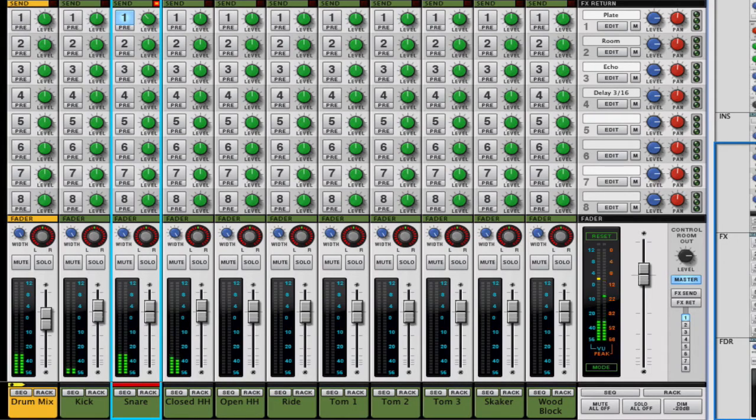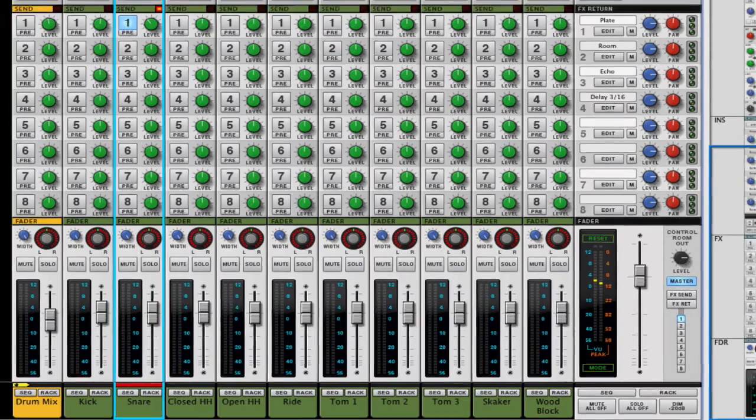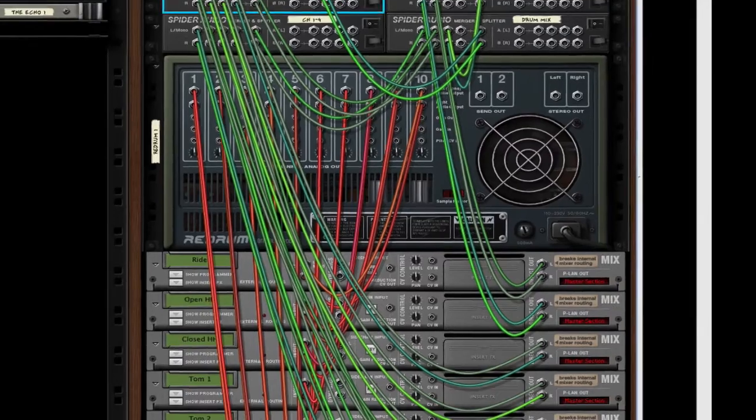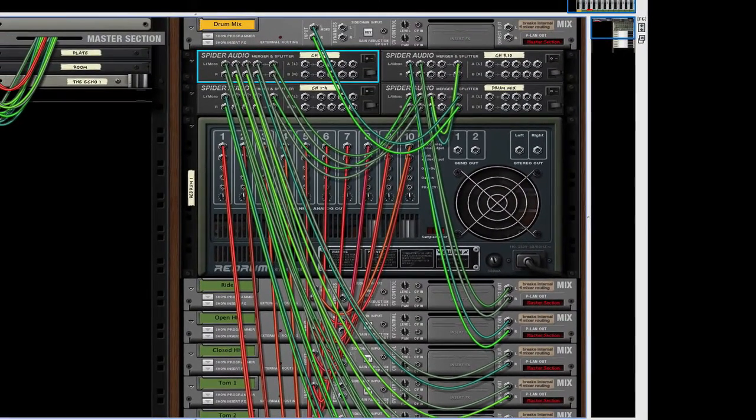Okay, so let me show you how I did this. Let's get rid of the cables by pressing the K key.